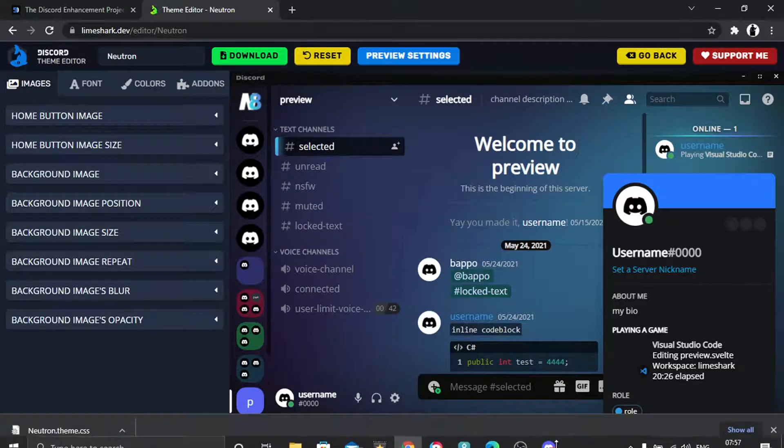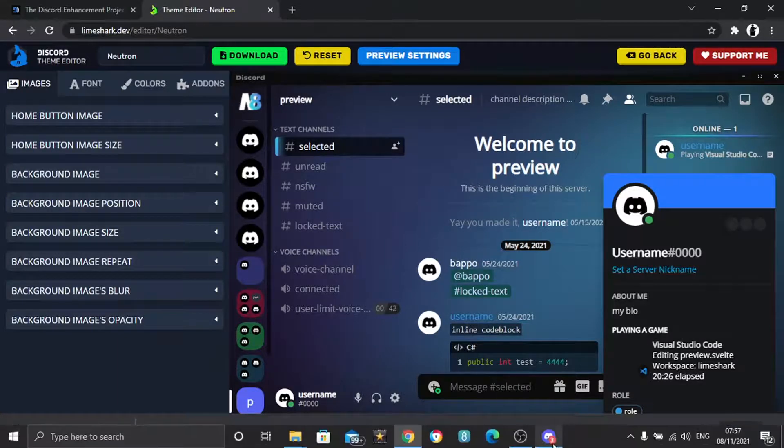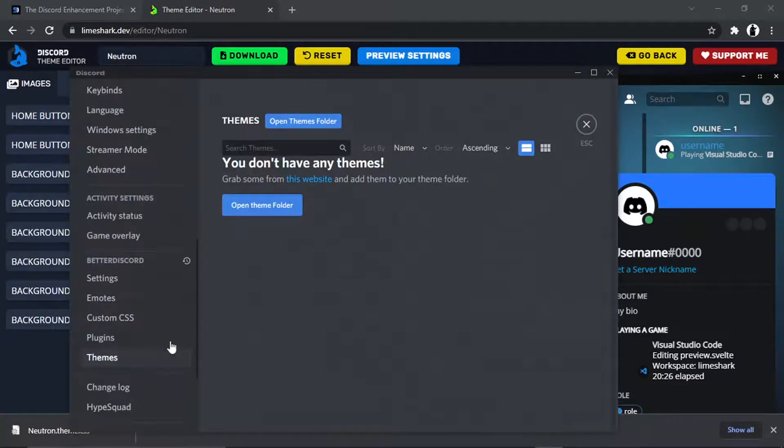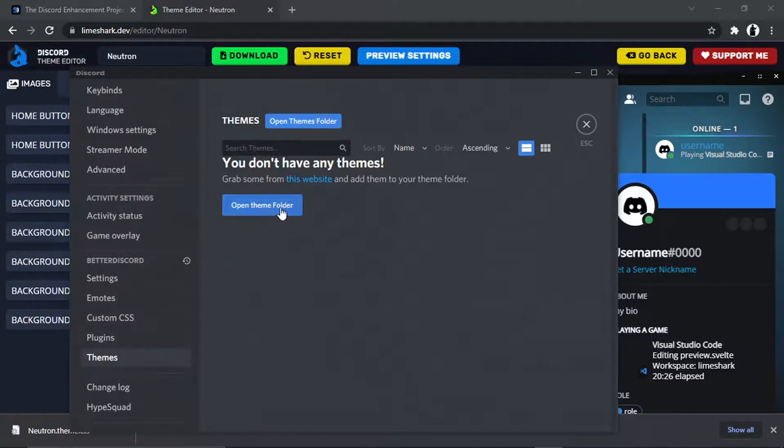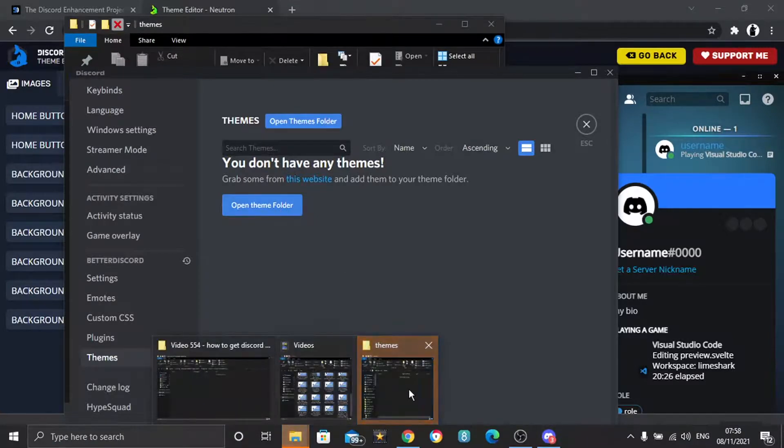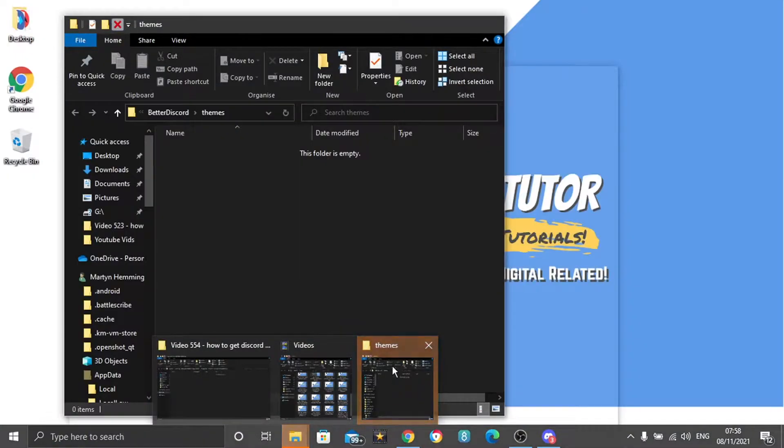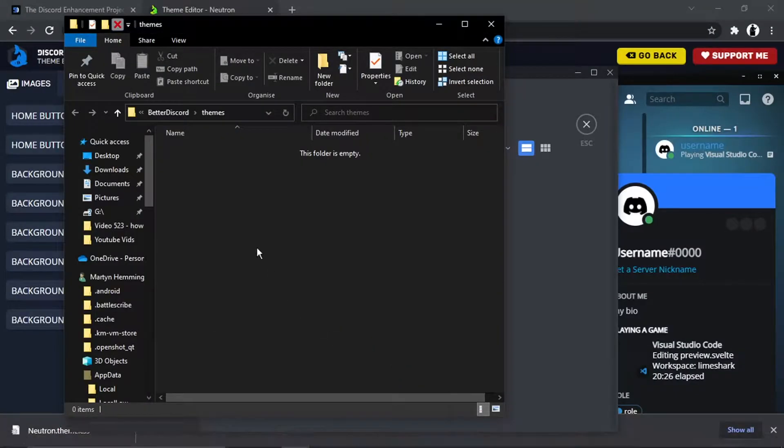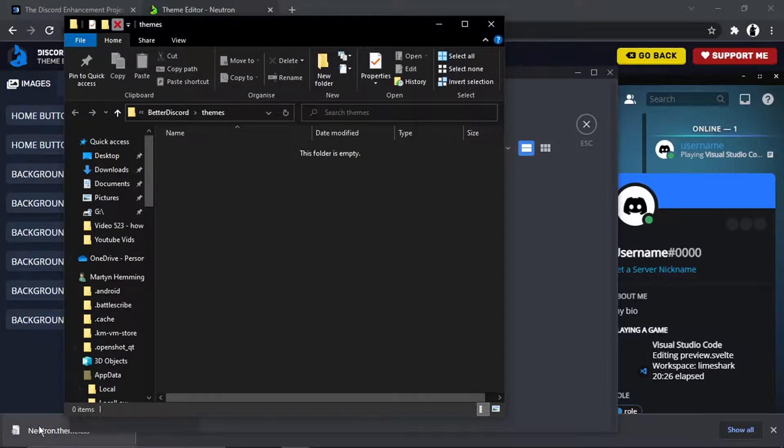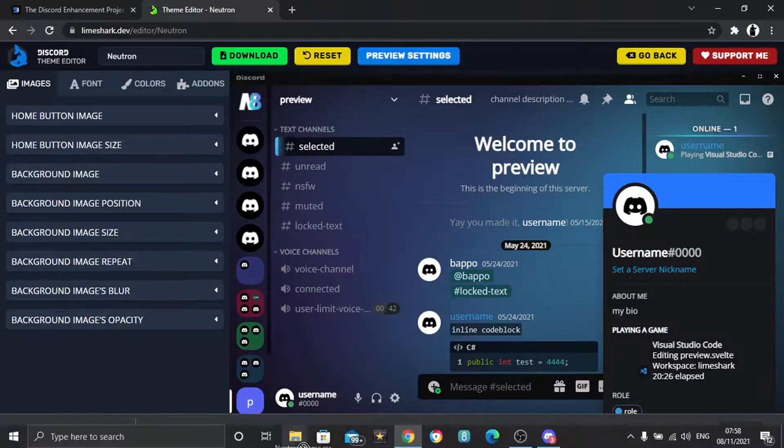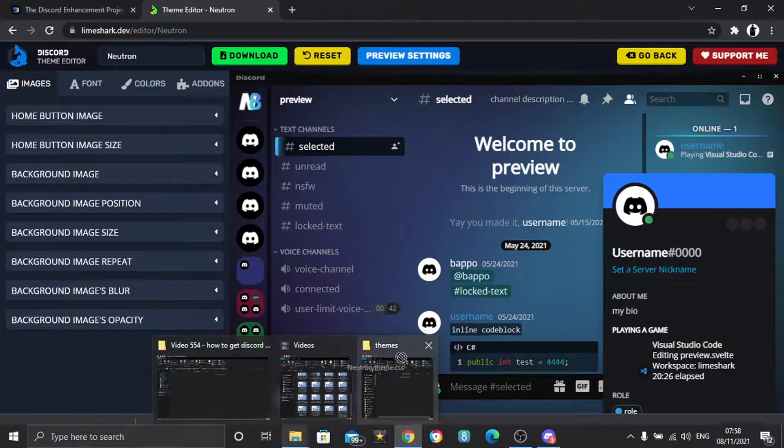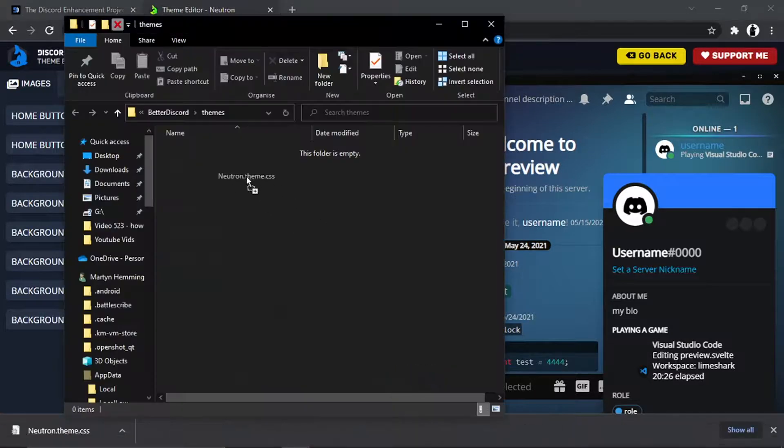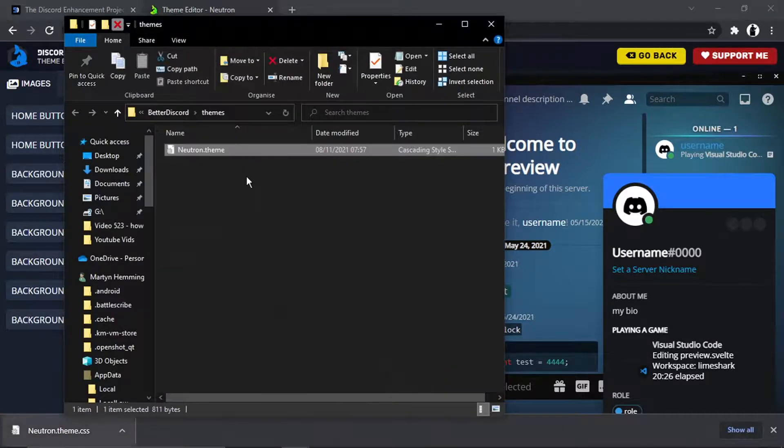So what we're now going to do is go back to Discord. Make sure we're on this themes option. And then what we're going to do is click this blue button to open up the theme folder. So you can see that's open there. And then from here, all we're going to do is simply drag and drop that downloaded file into the themes folder, like so.